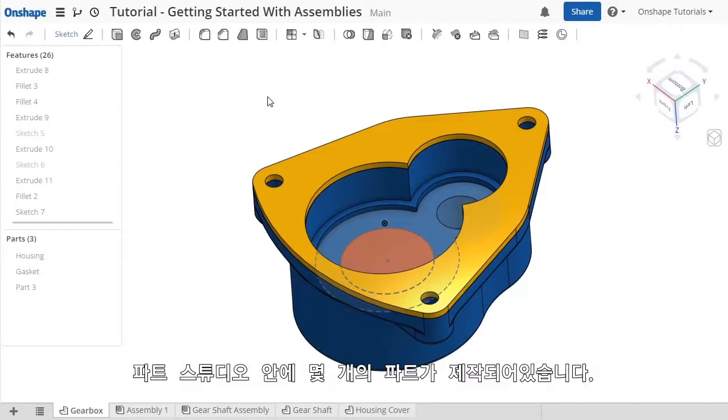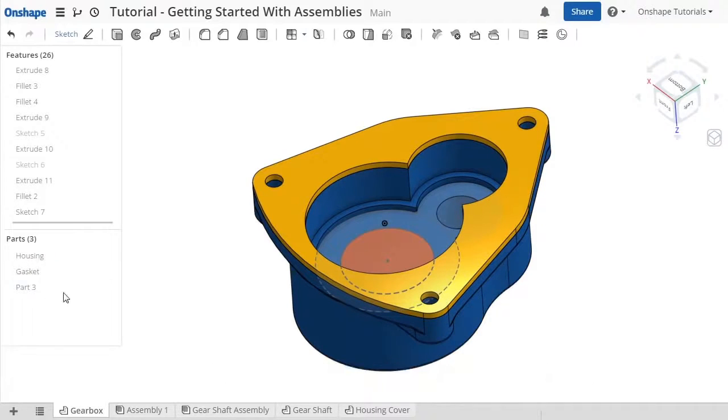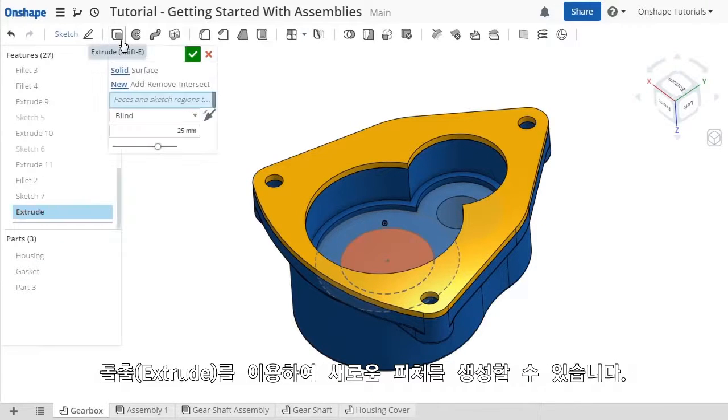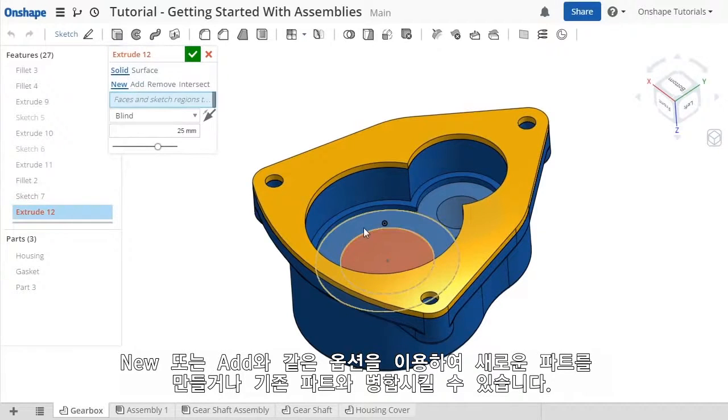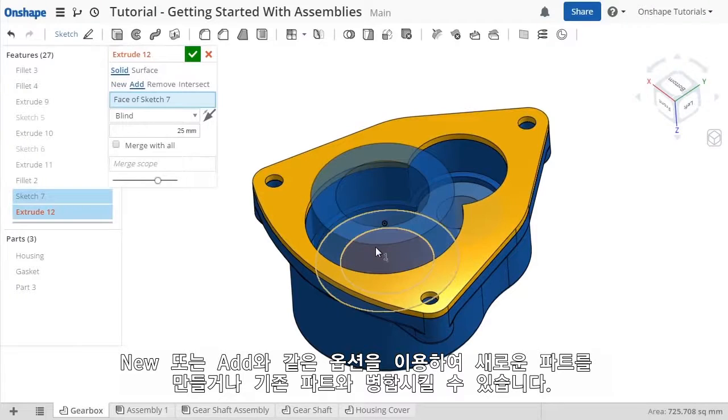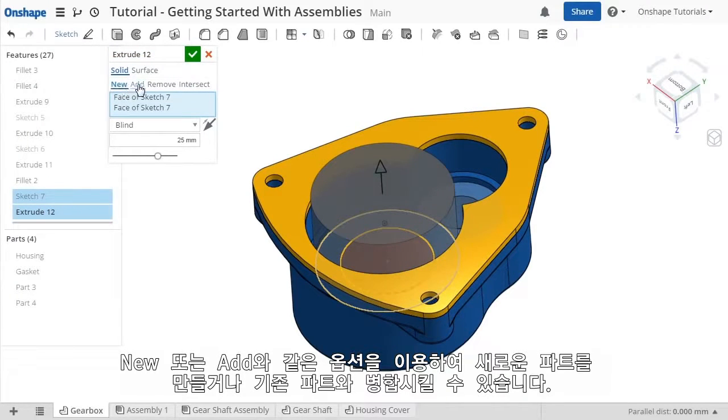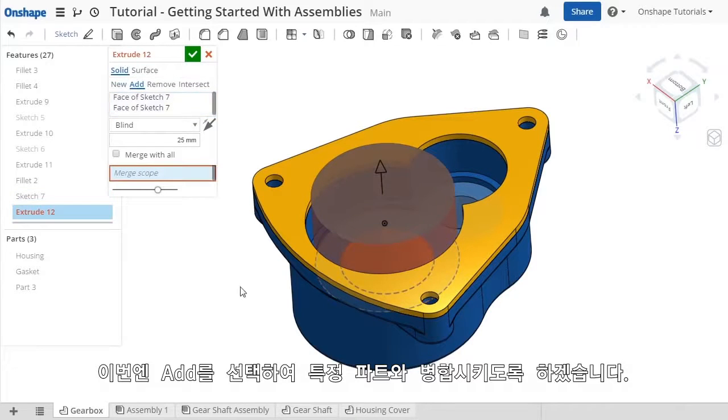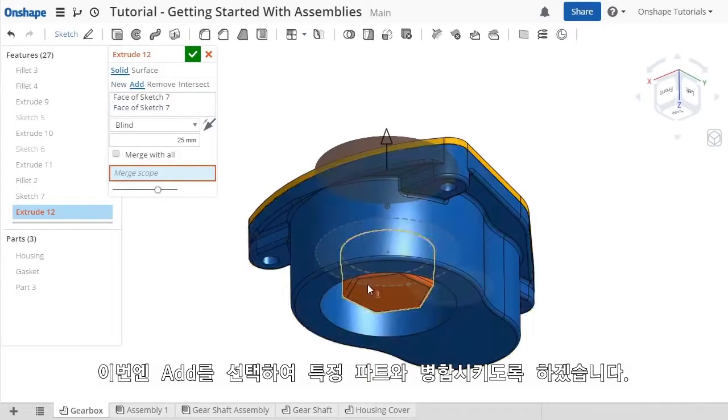Here you can see this parts studio I'm working with has a few parts shown here in the feature list. As you create features such as an extrude, the options of New and Add allow you to decide whether the feature you're creating should result in its own part here in the parts studio or if it should merge with an existing part. I'll select Add to have this extrude feature merge with the simplified gear.